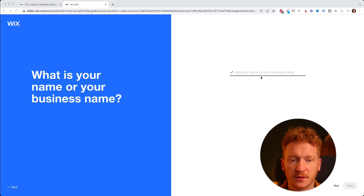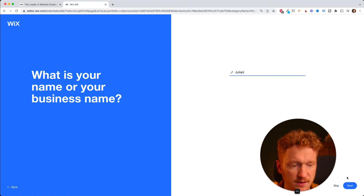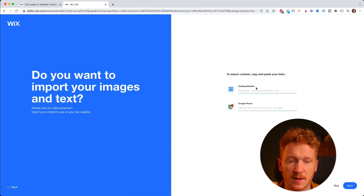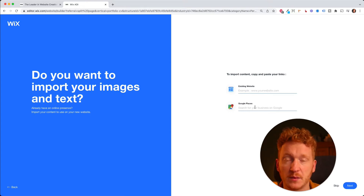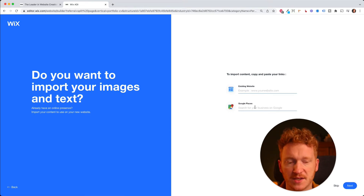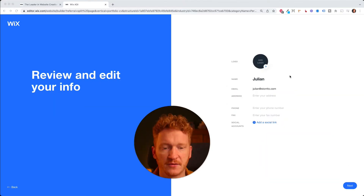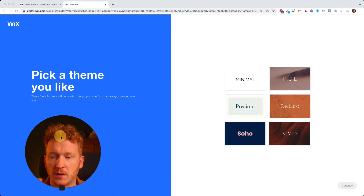The system now takes you through a quick survey to create your own website. I go with 'Julian' as my site name and click next. You can also enter an existing website so they upload the content and copy from it, or search on Google Places — for example if you're a restaurant, they'll upload business information and opening hours. I skip this and fill in my personal information.